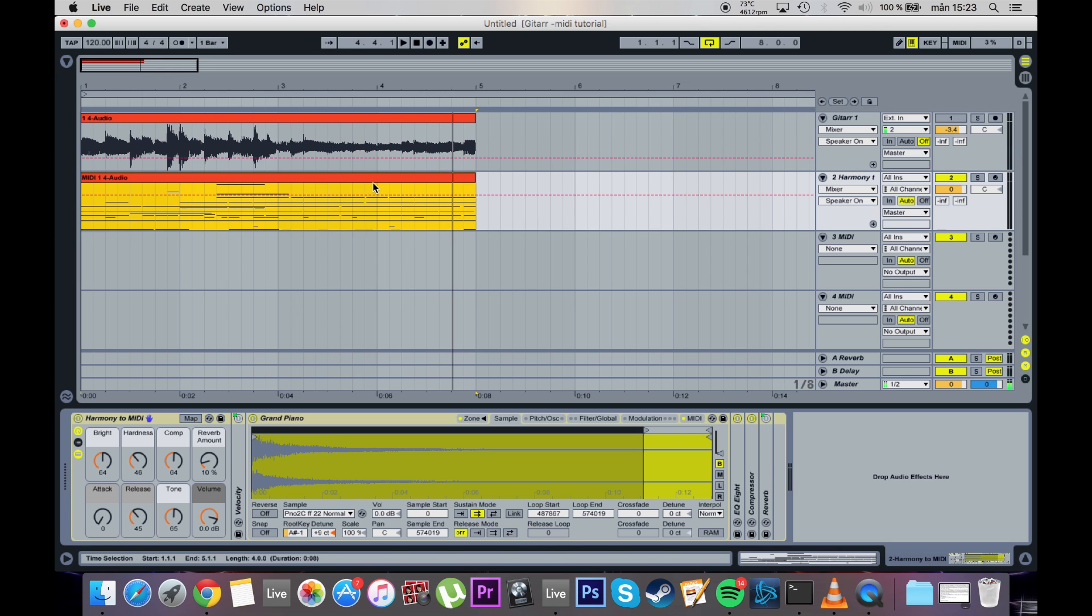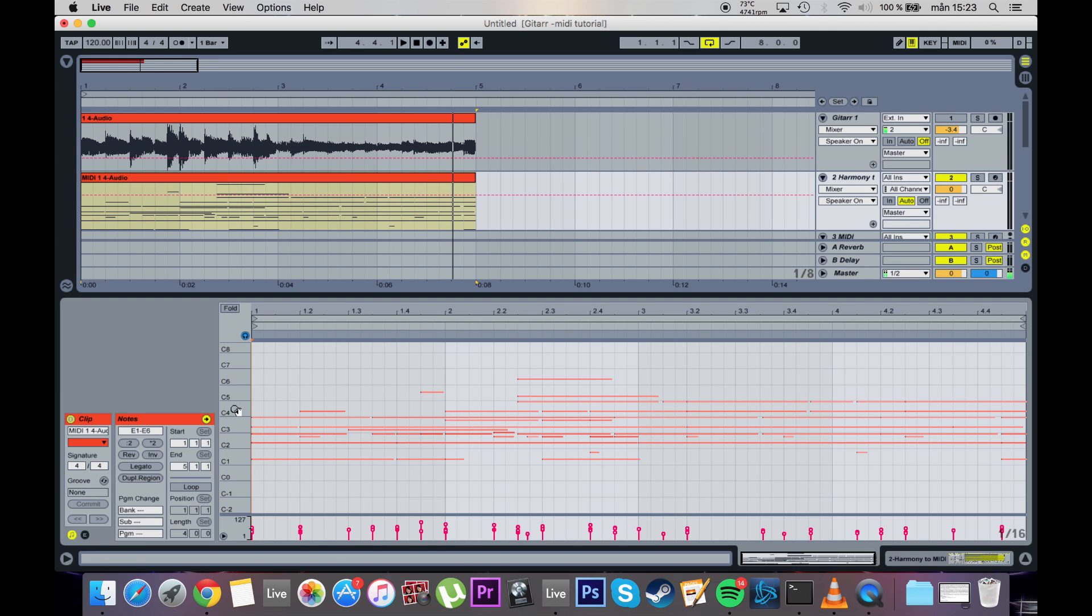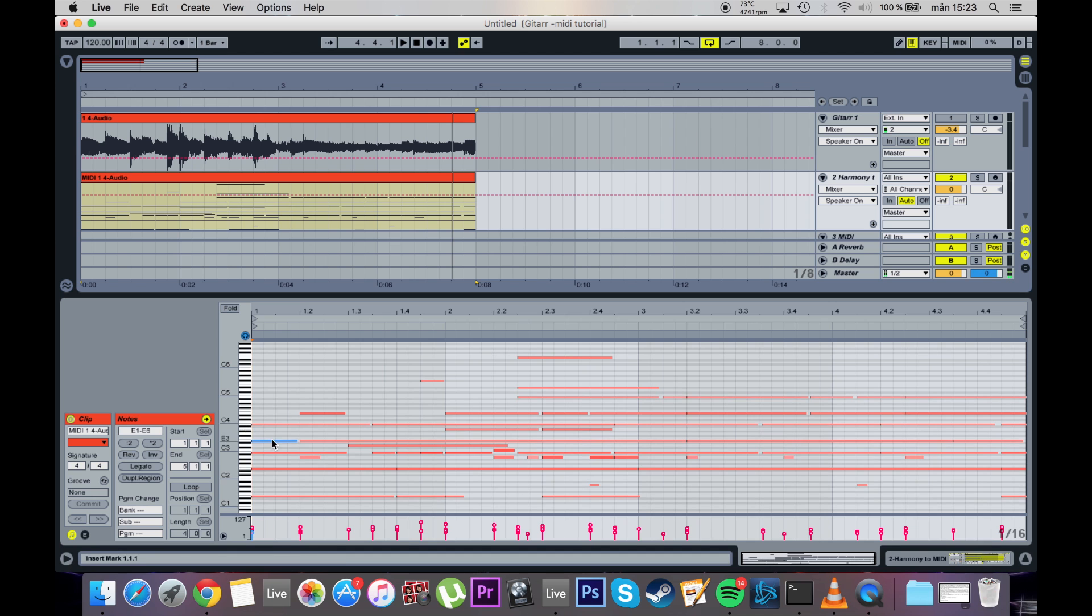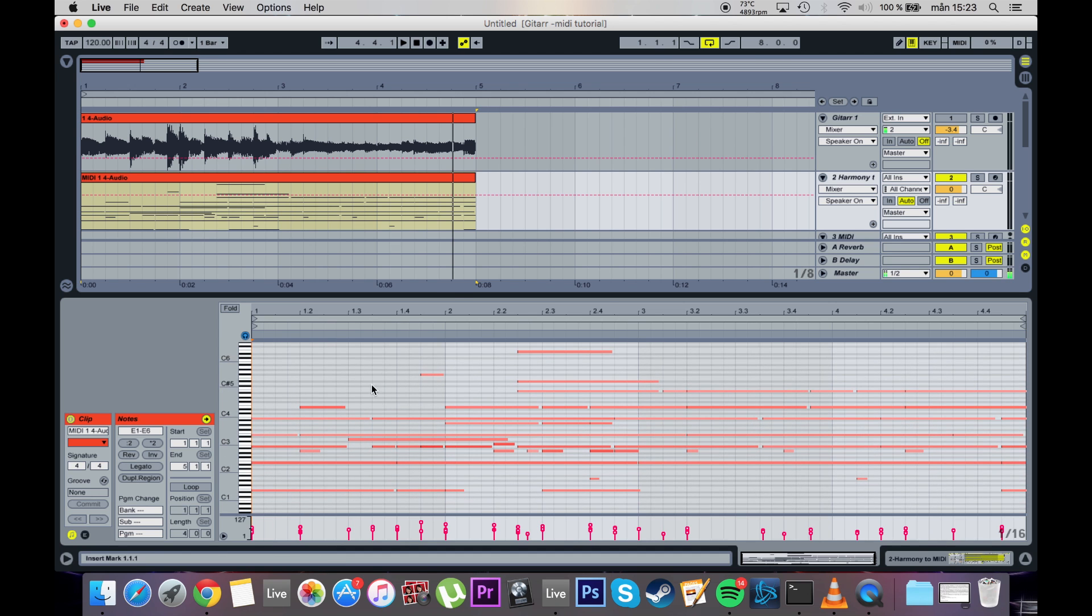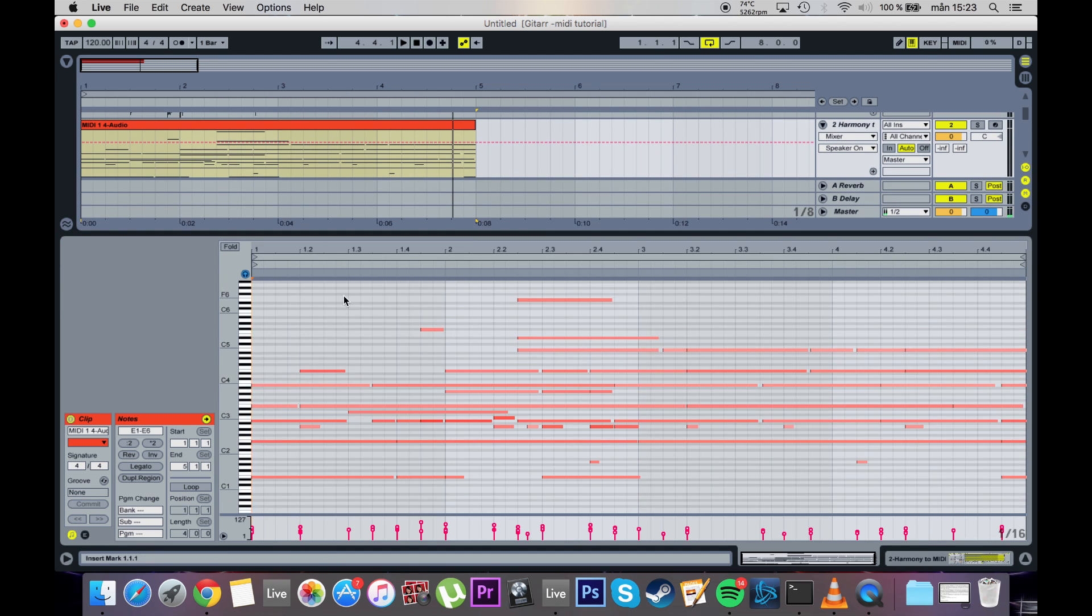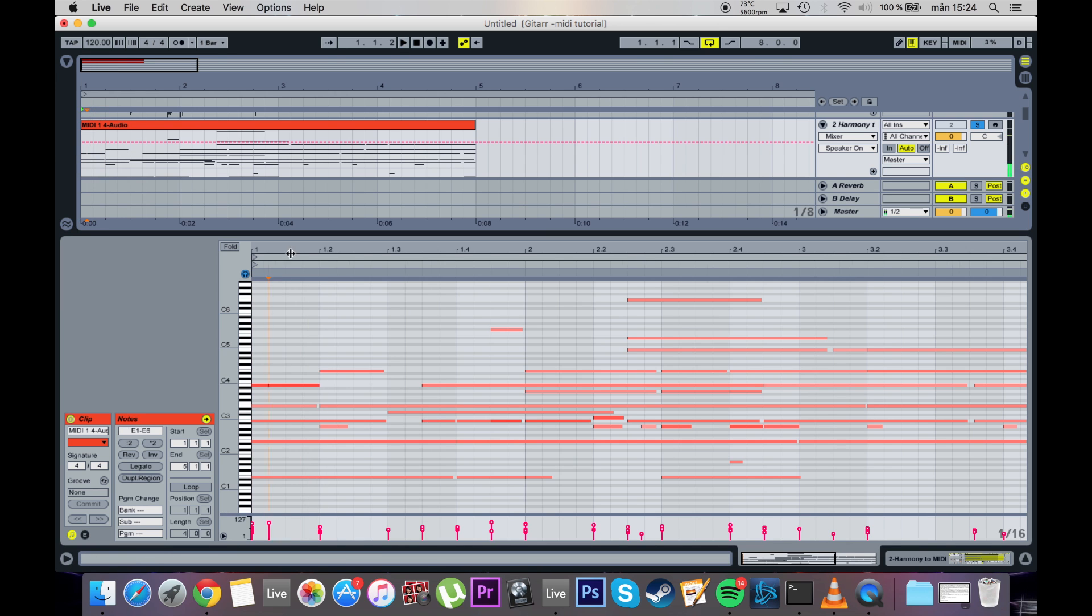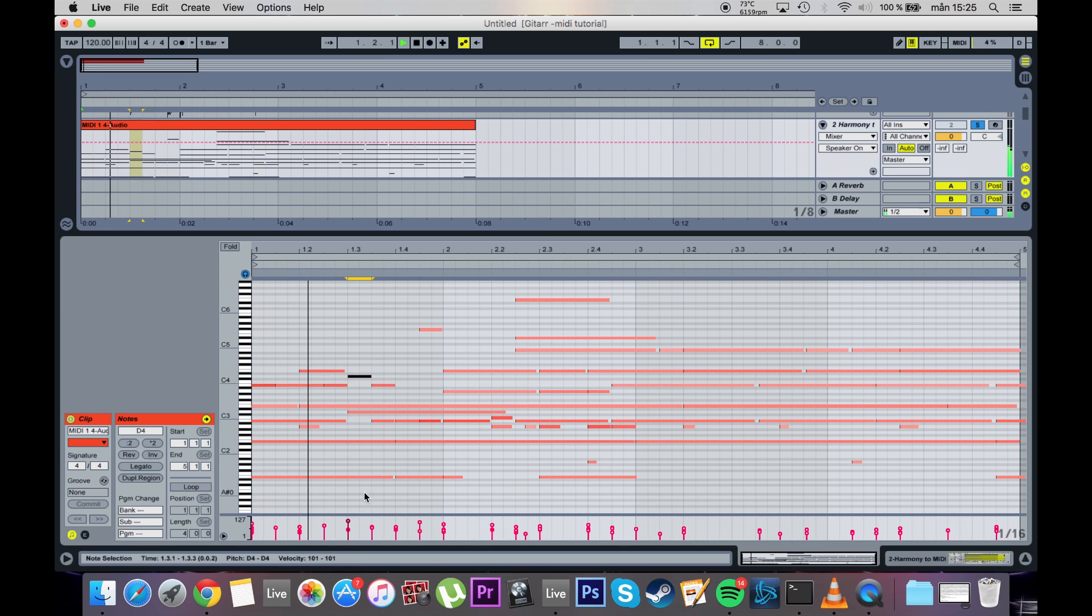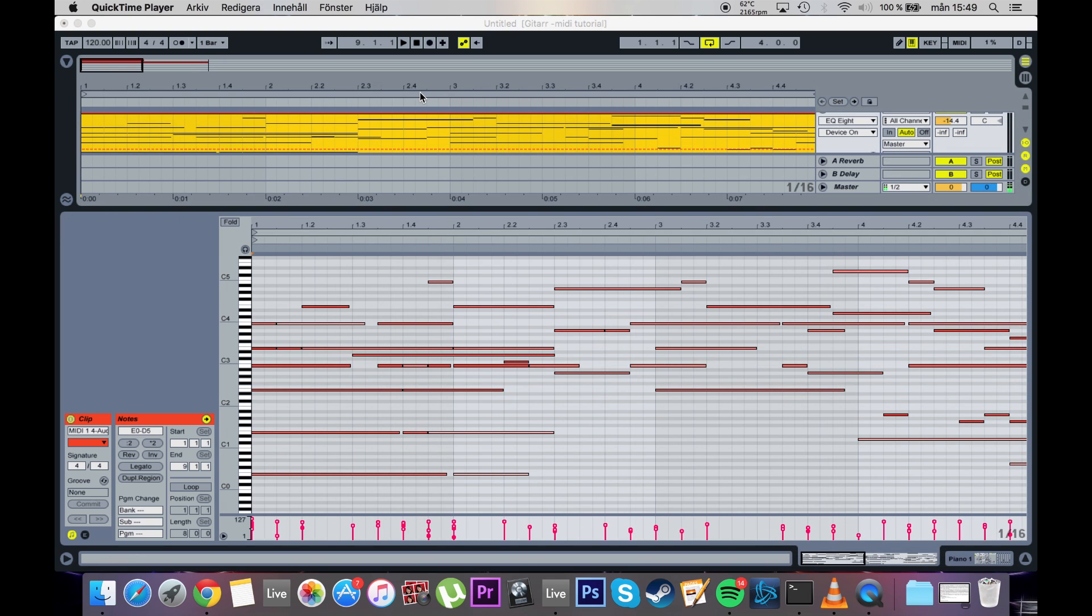This sample can use a lot of improvement though. I mean these notes, they're not all in proper scale, so we're just gonna fix them up. Alright, so after some minor changes, it sounds like this.